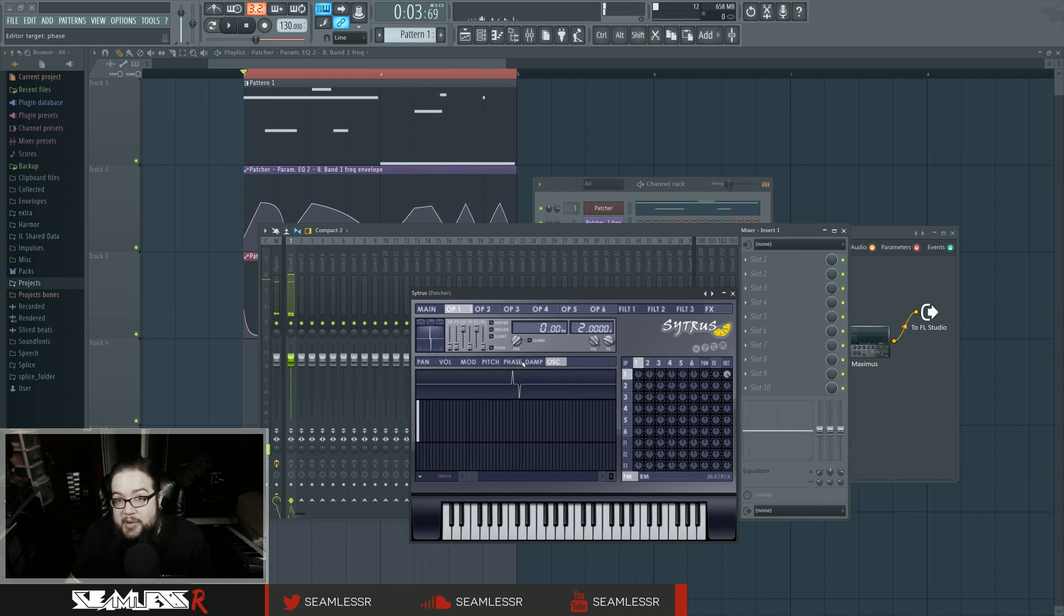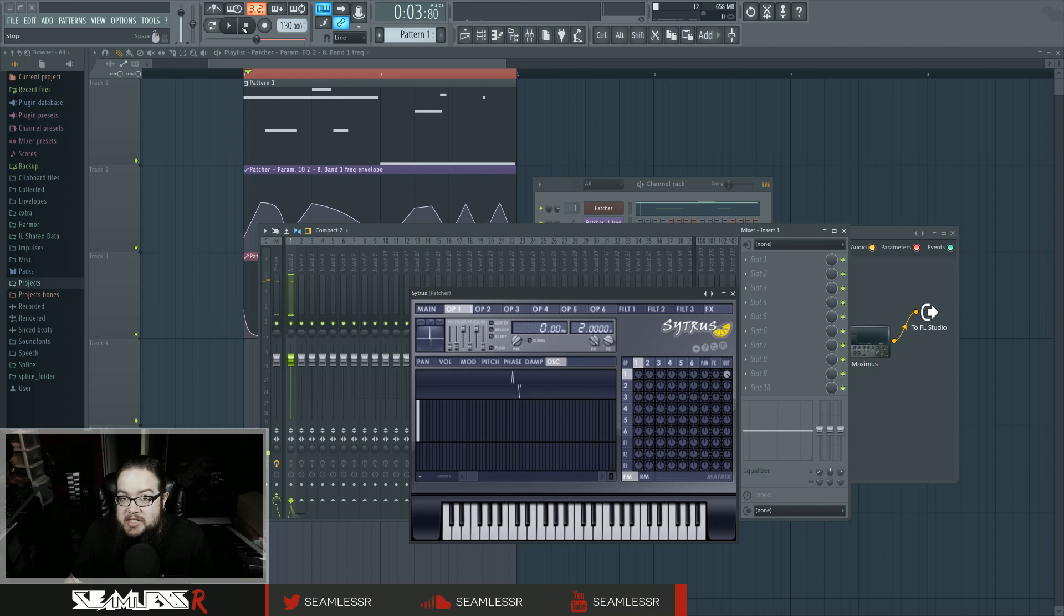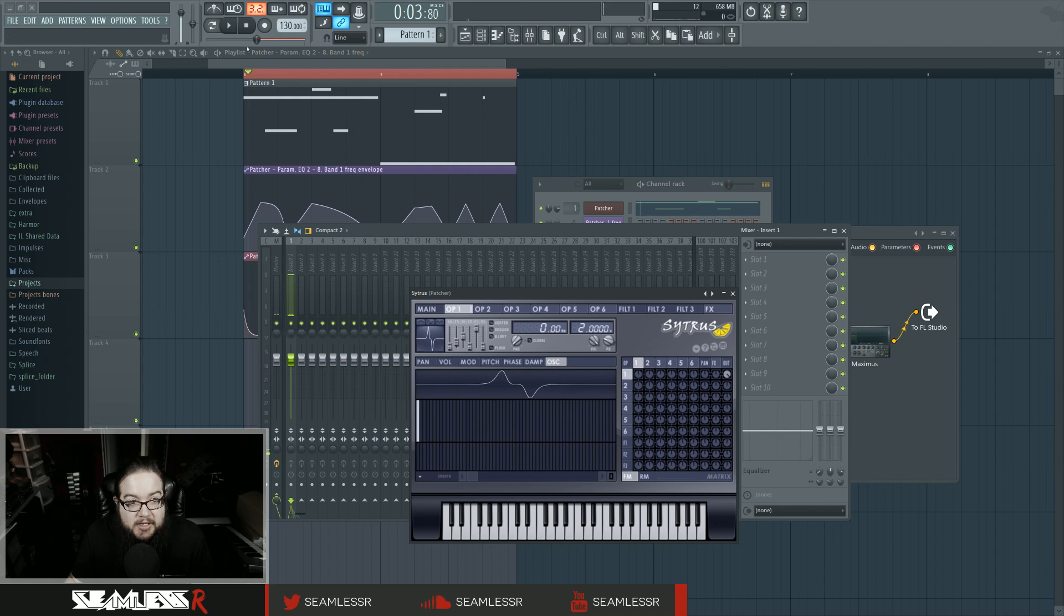If I make it real sharp like that, you can actually hear very clearly the effect of the phaser. Or the flanges, rather. I get the two confused because they're primarily the same function.